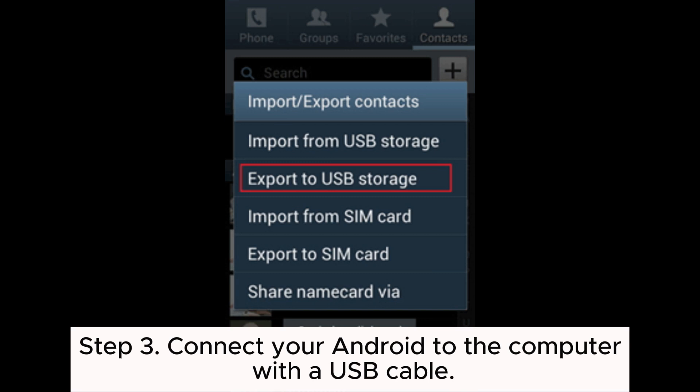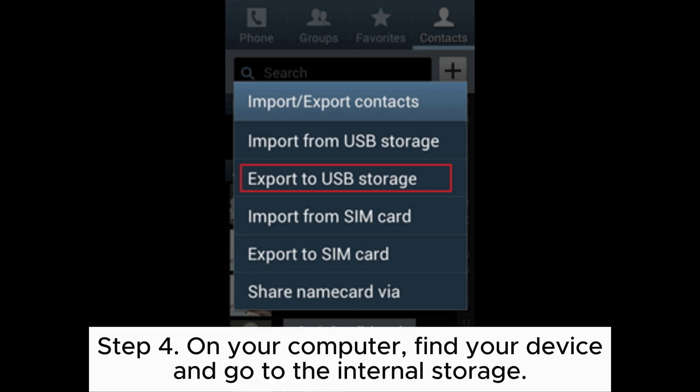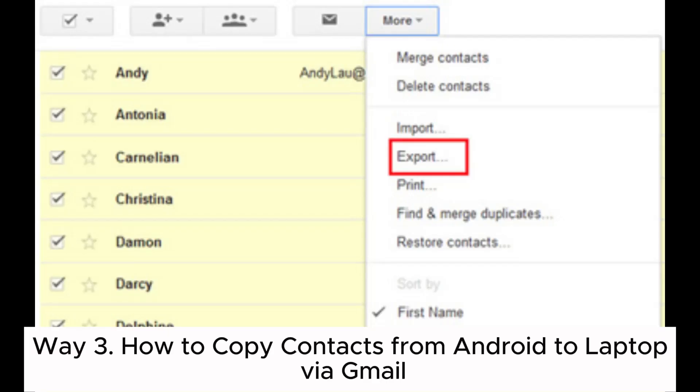Step 3: Connect your Android to the computer with a USB cable. Step 4: On your computer, find your device and go to the internal storage. Find the contacts files, copy and paste them to your computer.